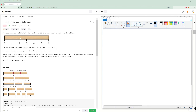Given a wooden stick of length n units, the stick is labeled from 0 to n. For example, a stick of 6 is 0 to 6. Given an integer array of cuts, where cuts[i] denotes the position where you should perform a cut, you can change the order of the cuts as you wish. The cost of one cut is the length of the stick to be cut, and the total cost is the sum of all cuts. When you cut a stick, it'll be split into two smaller sticks.